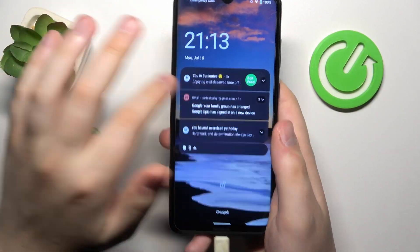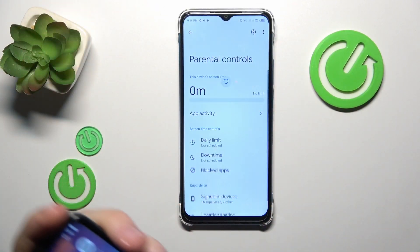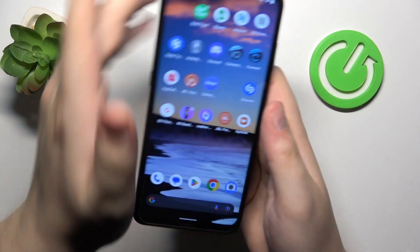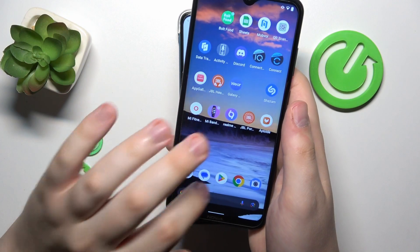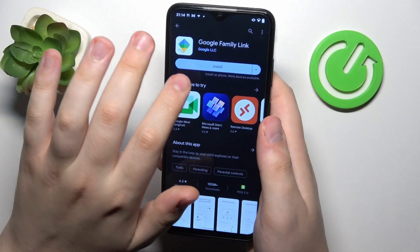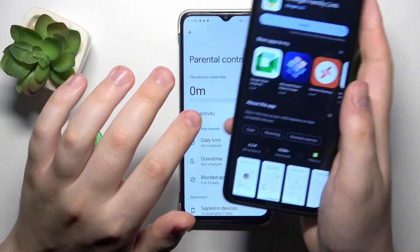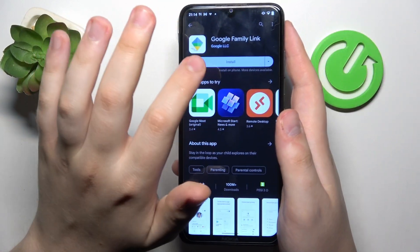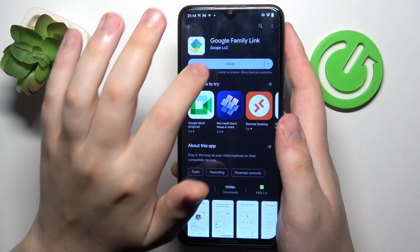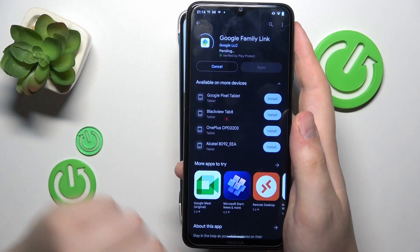Now you will need to take your parental device — whatever phone or tablet you plan to use to supervise and control your child's activity — and download the Google Family Link app from the Play Store.